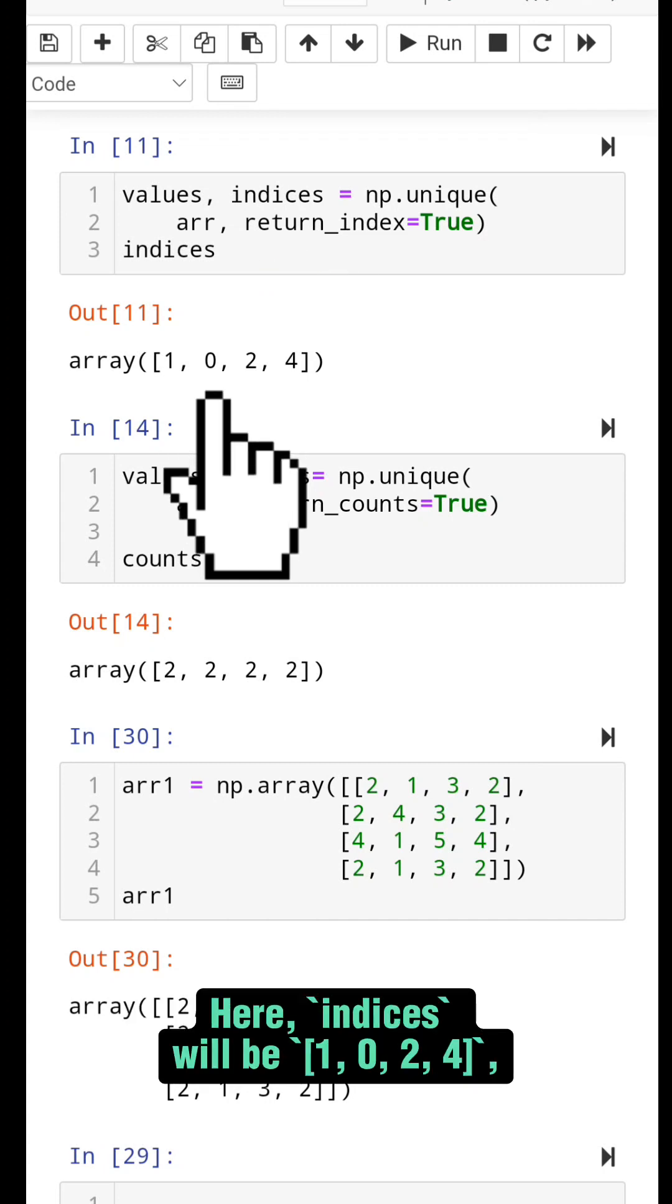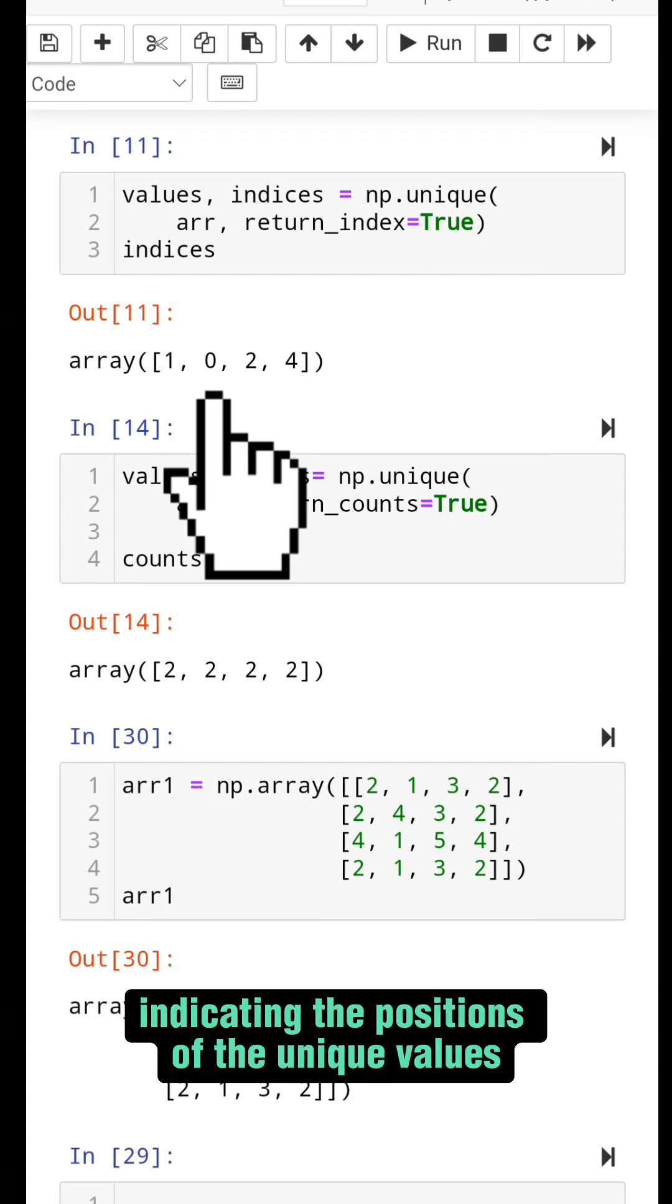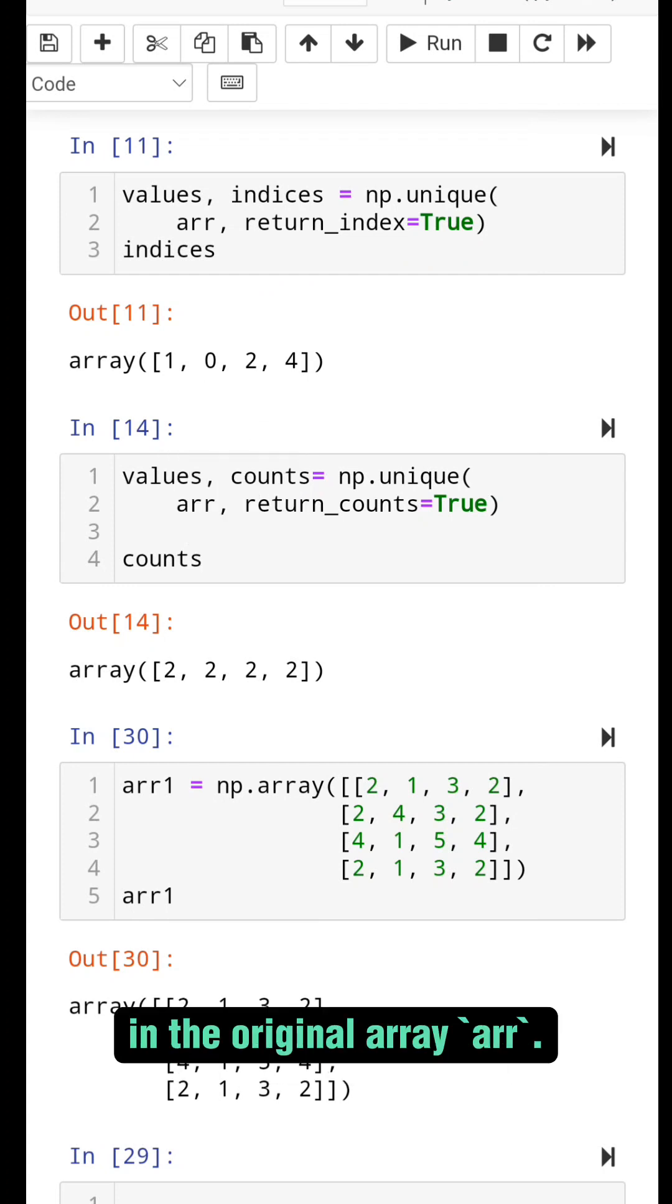Here, indices will be 1, 0, 2, 4, indicating the positions of the unique values in the original array arr.